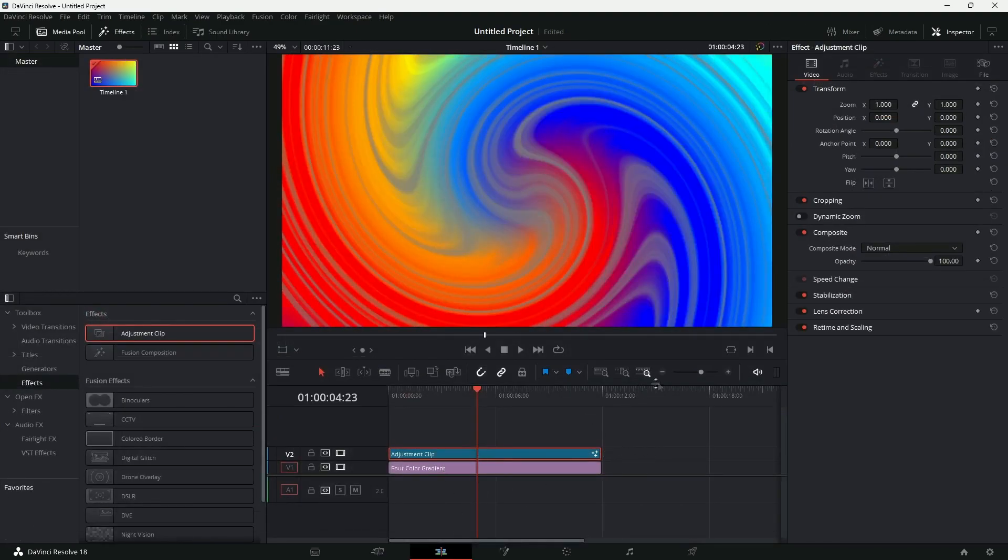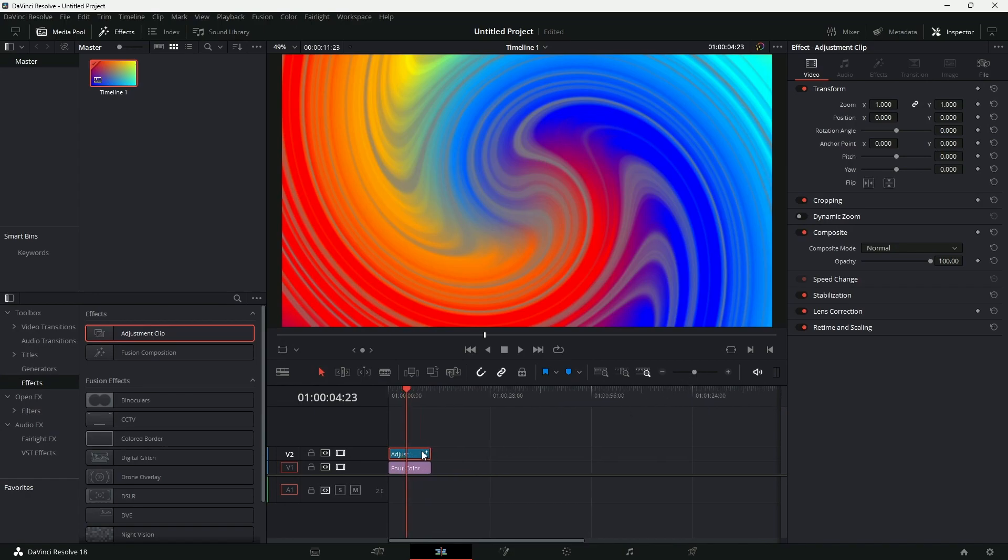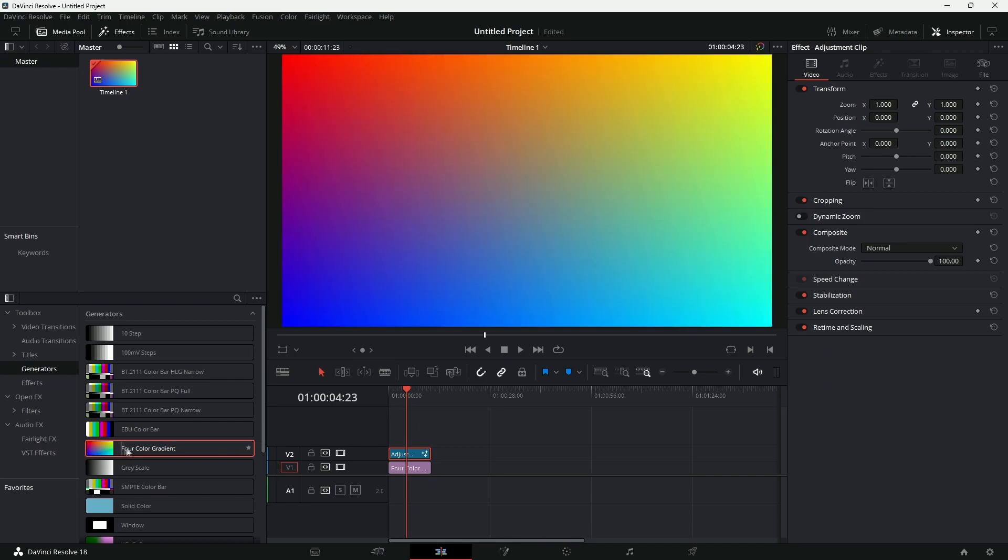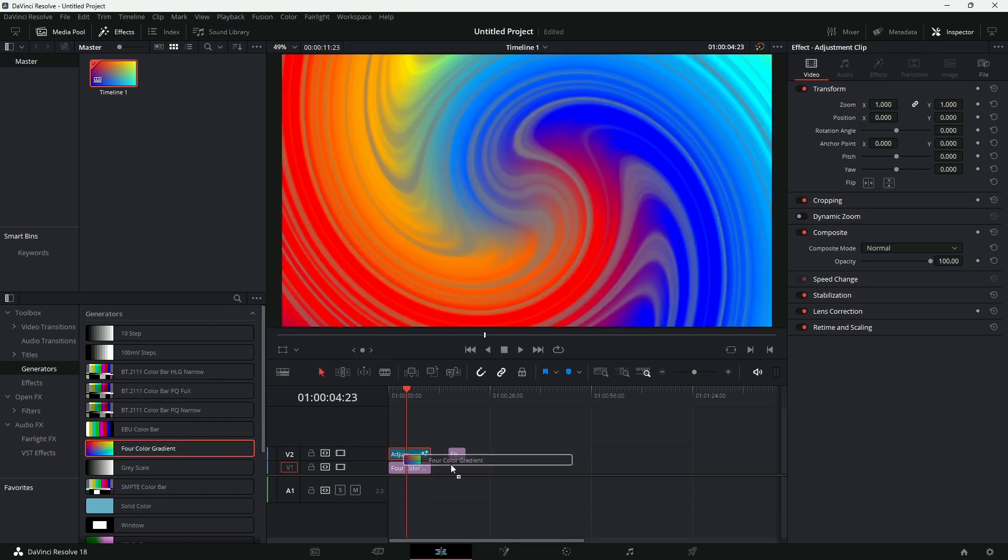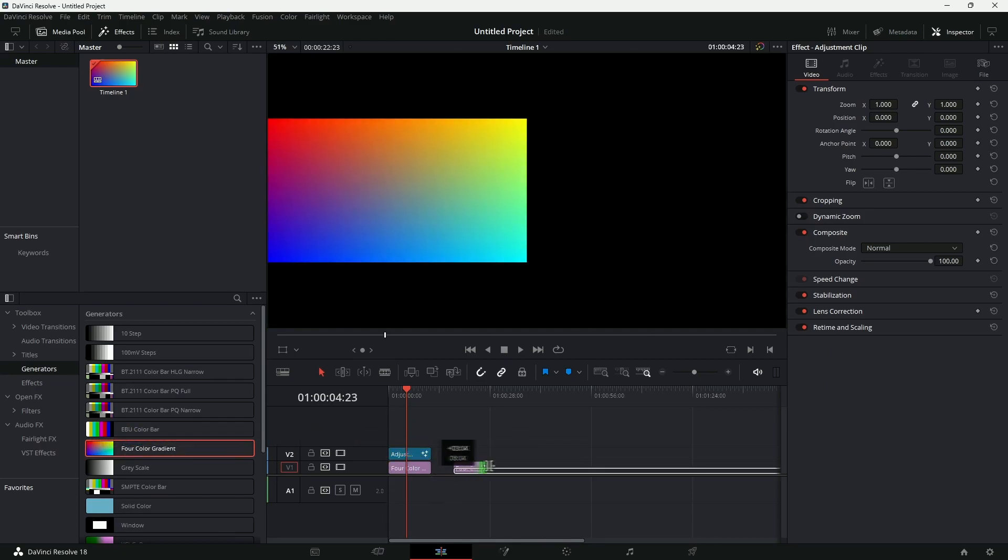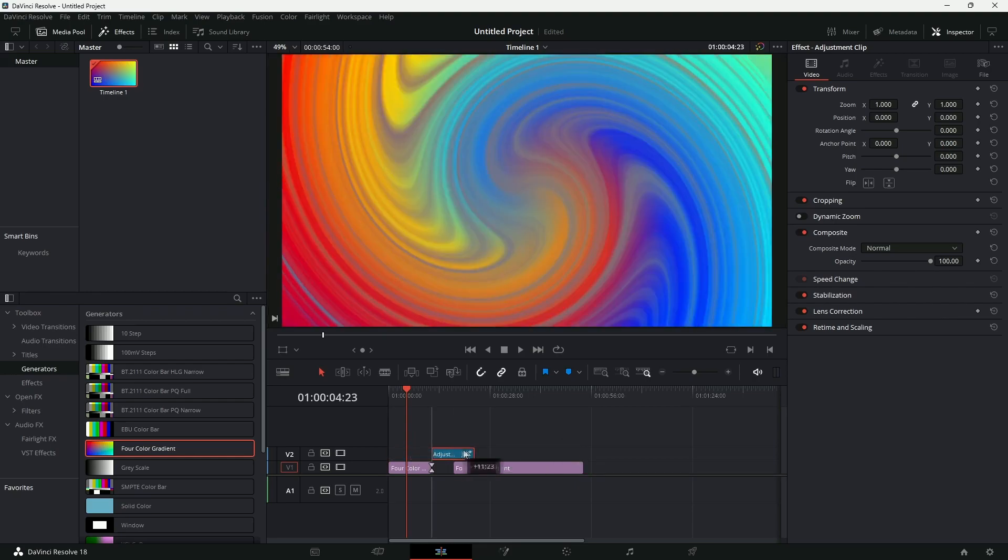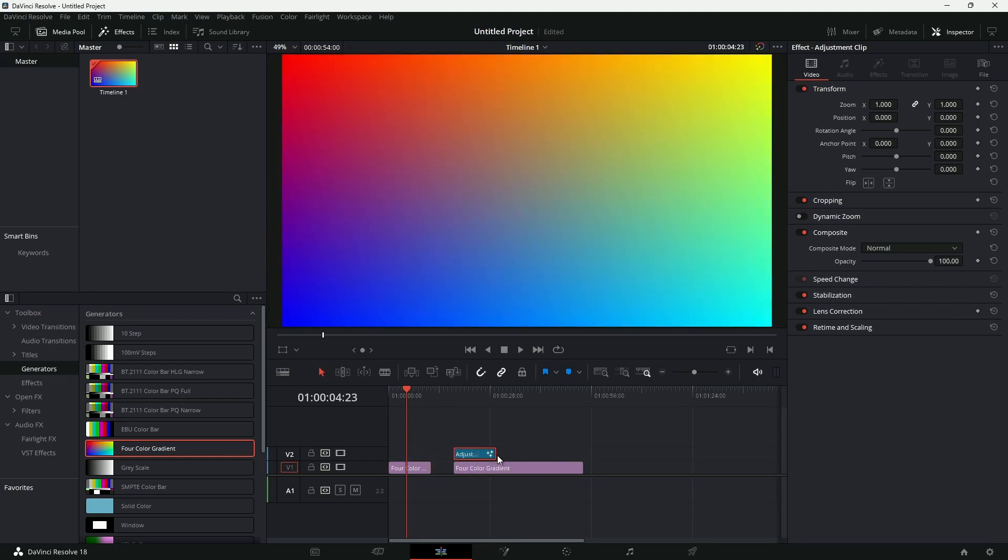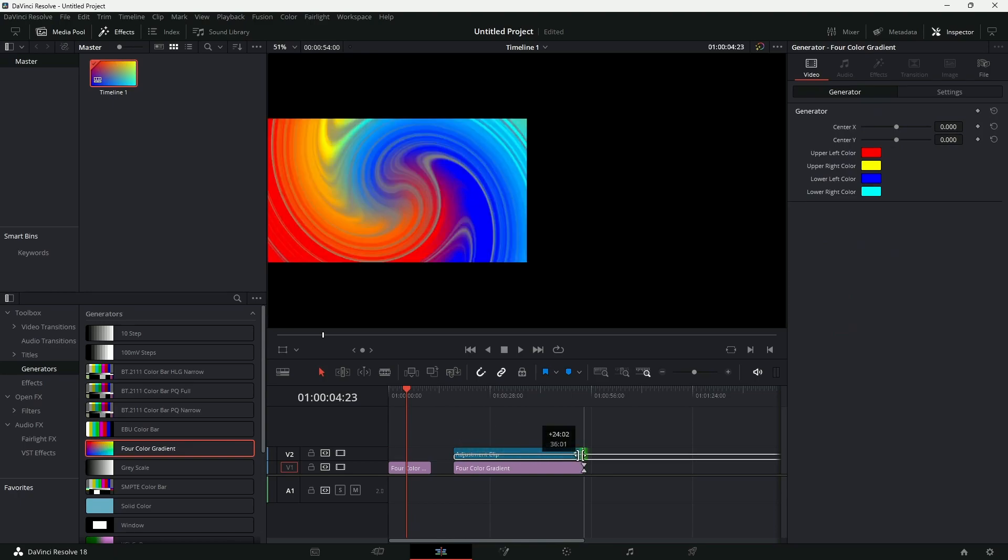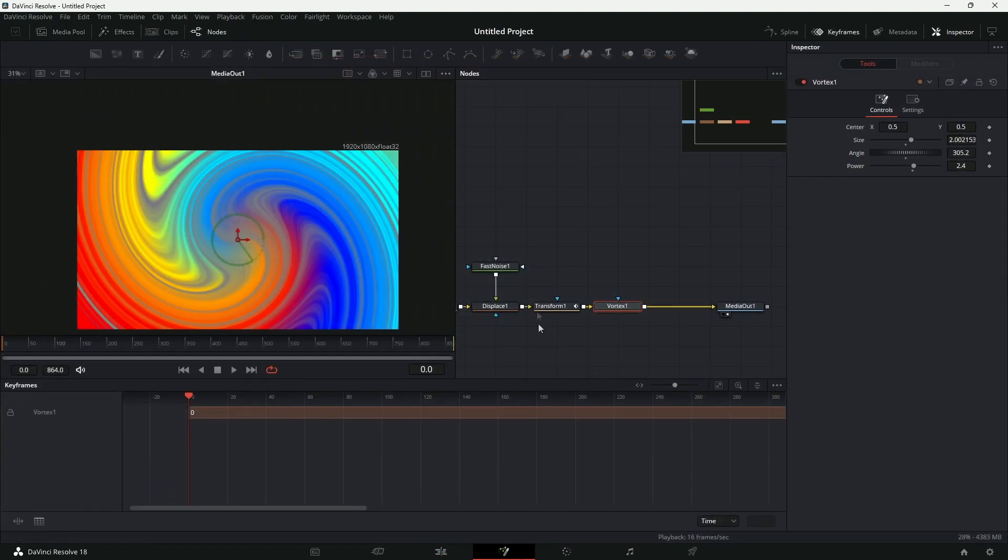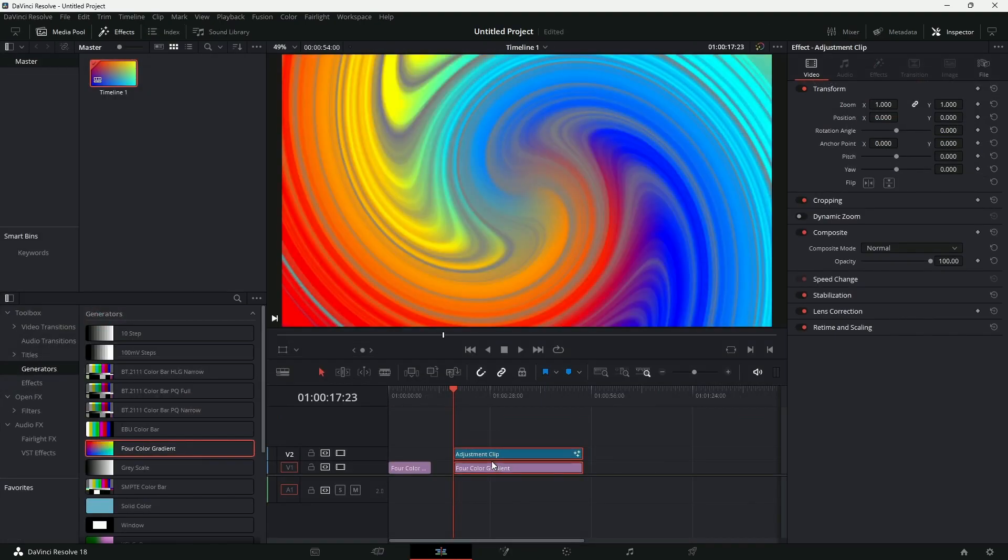Alternately, what you can do is start off with your desired length. If I go to the Generators, Fusion, sorry, Four Color Generator, I can just make it 10 seconds long, 30 minutes long, whatever length you want. Then your adjustment clip will be the similar length, and then you can start going into the Fusion and creating all these nodes. So that is pretty much it. See you guys in the next one.